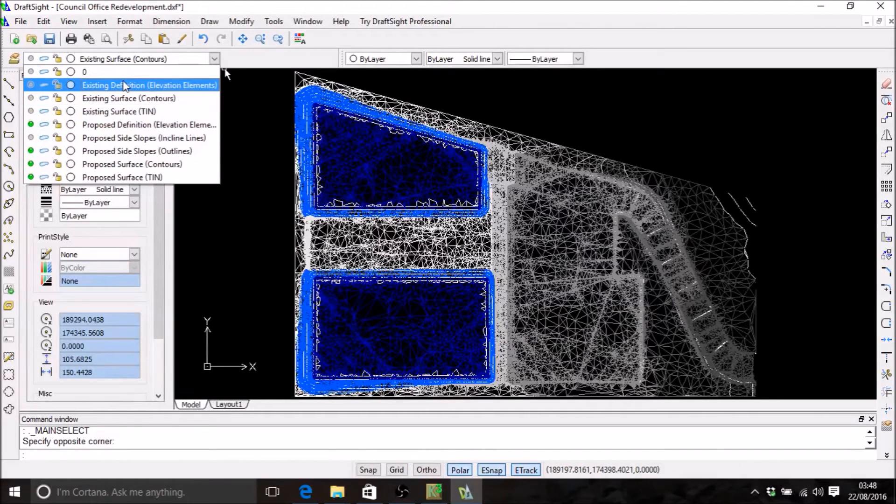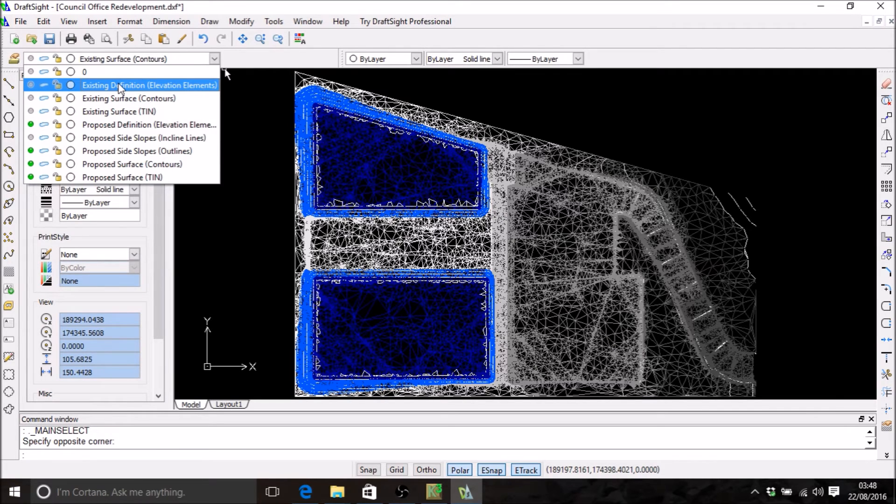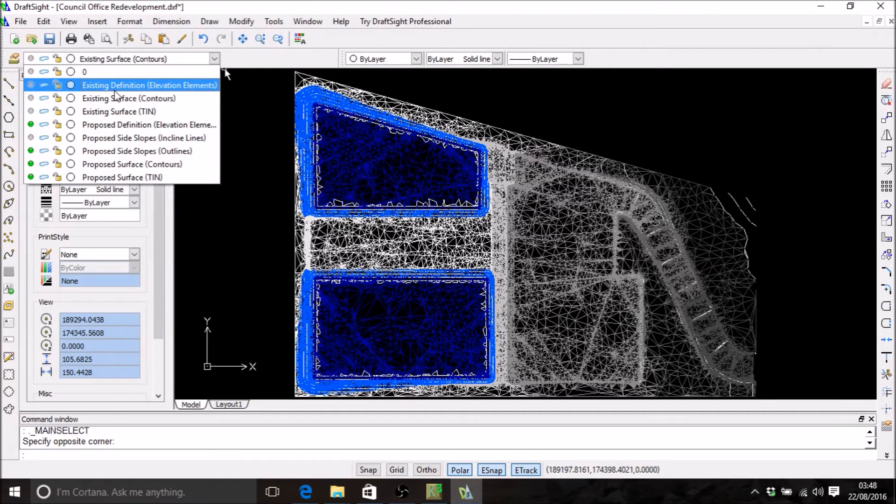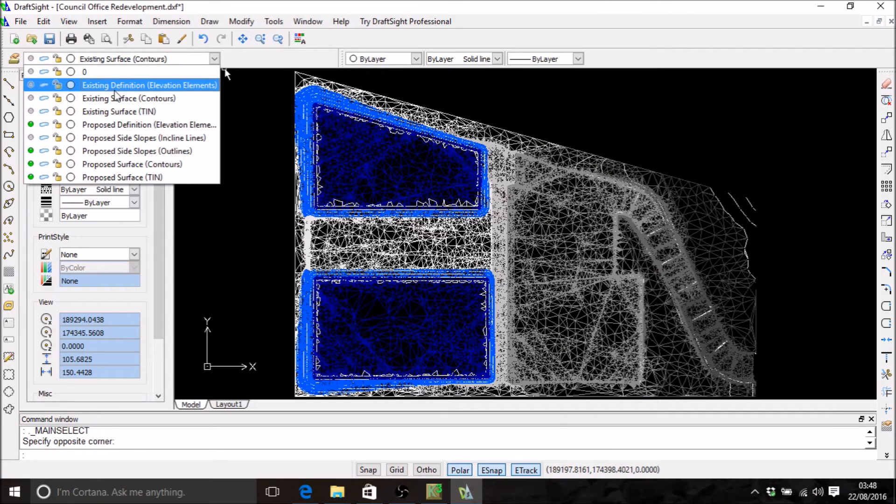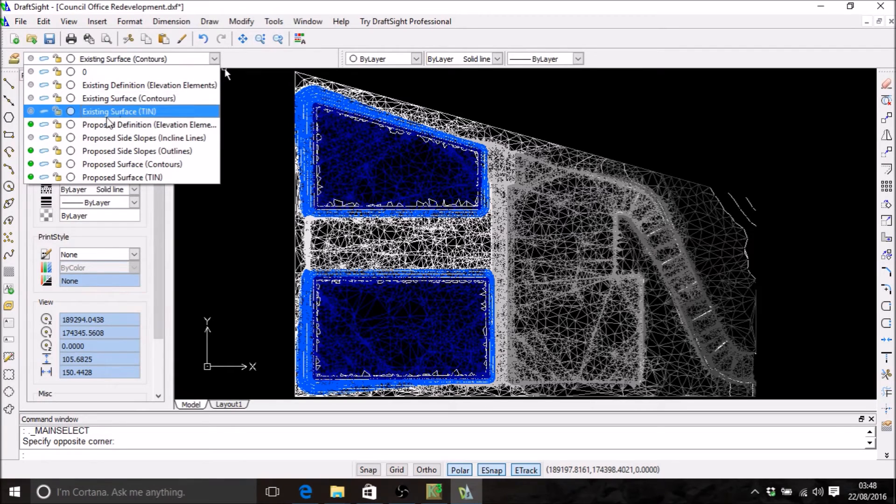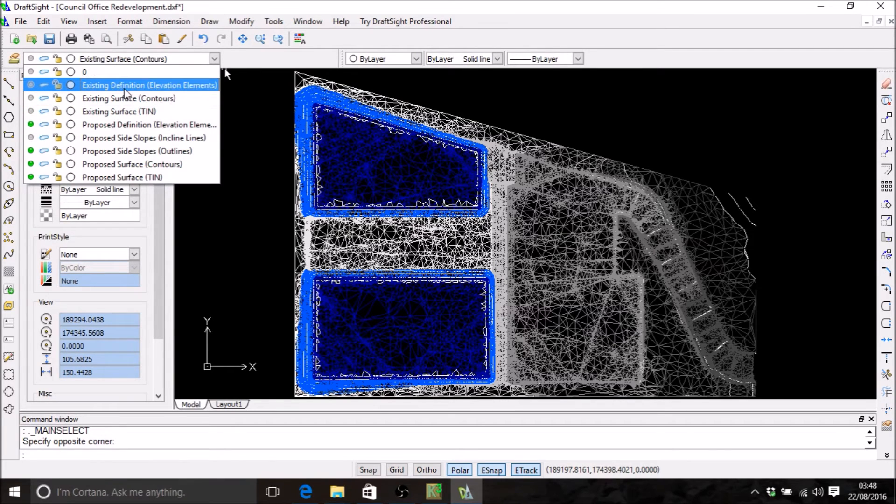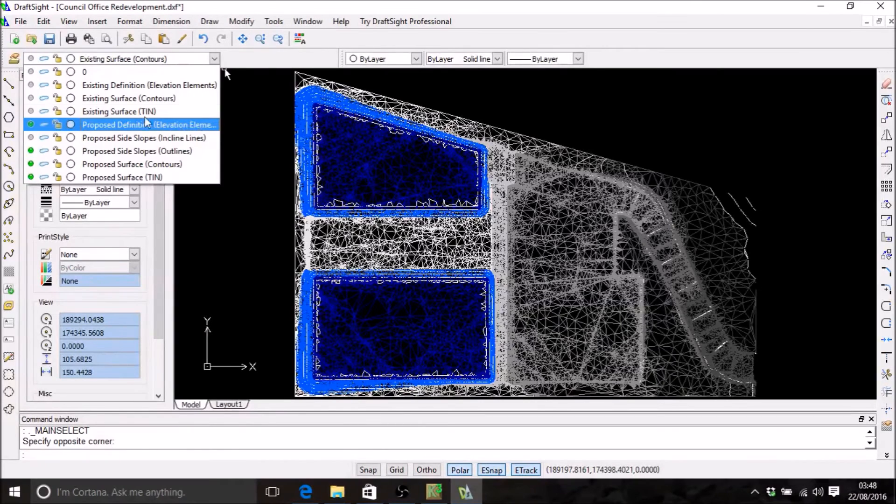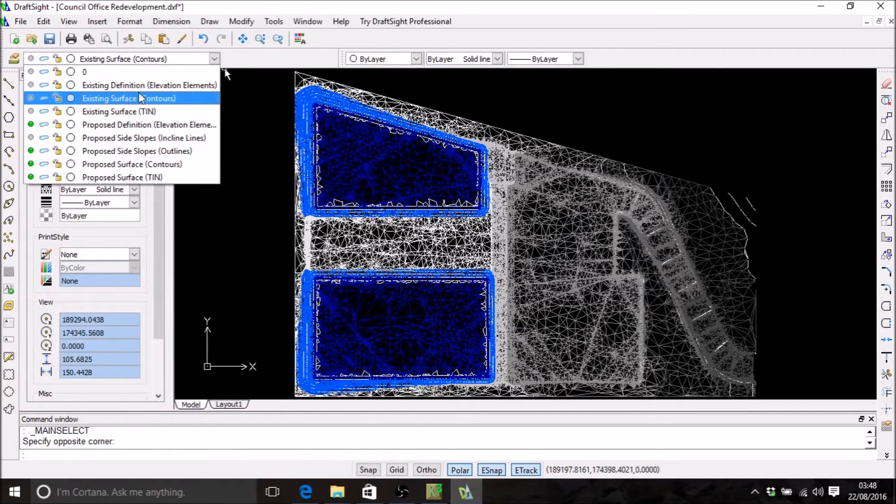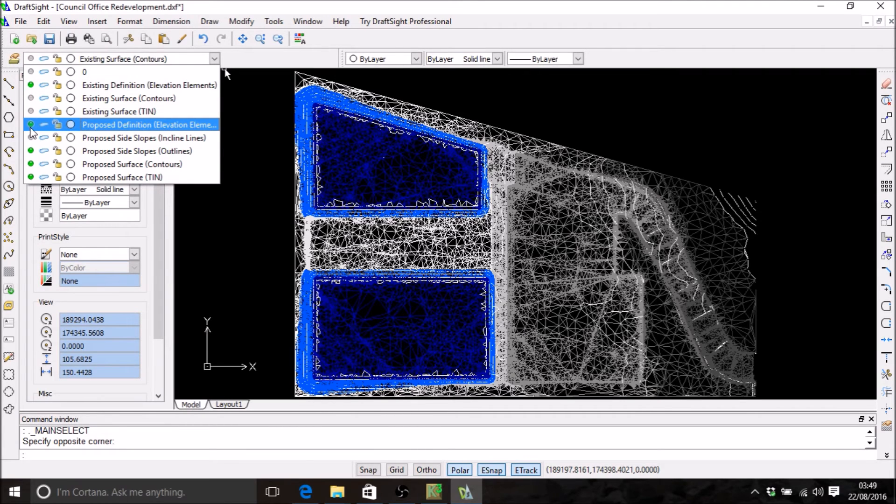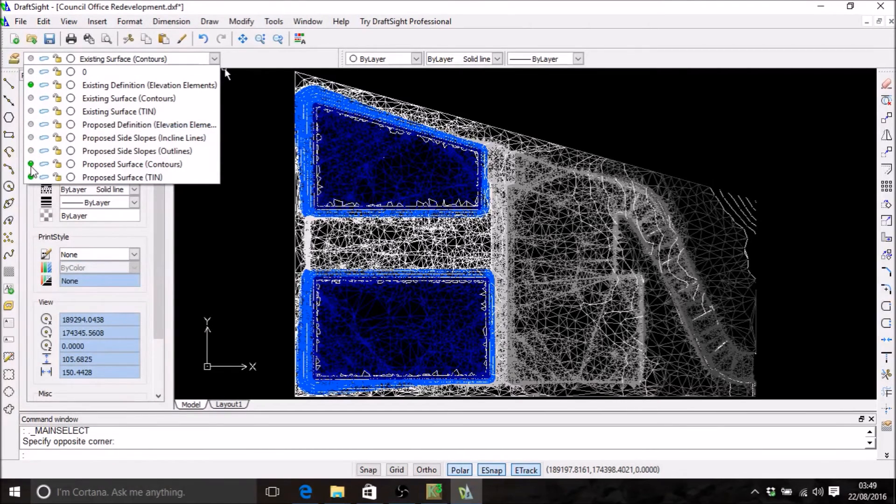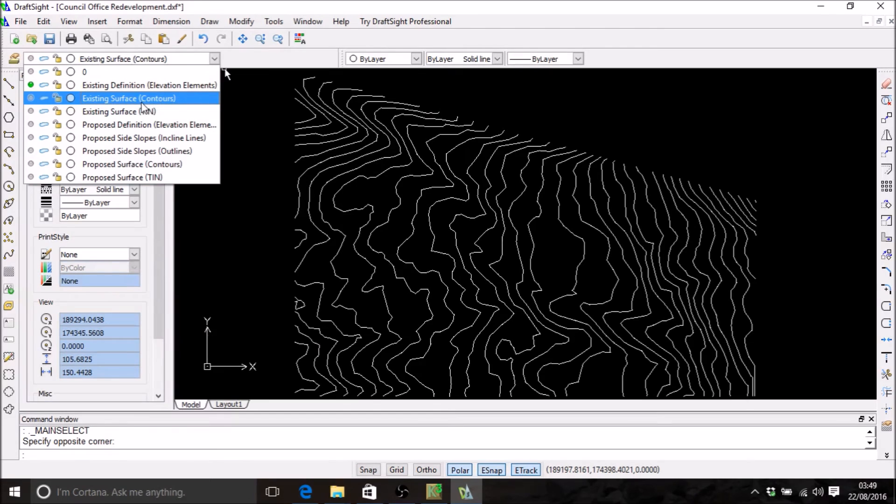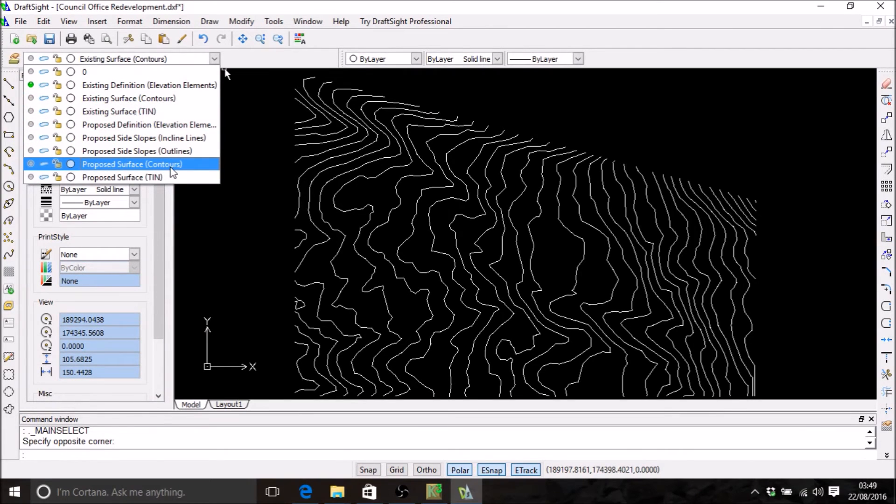First of all, the elements that you've used to define your existing and proposed terrain are all exported to CAD. That could be contour lines and points you've exported from a CAD or text file to define your existing terrain, or elements that you've taken off from the site plan. They will be in the existing definition elevation elements or proposed definition elevation elements. This project has some contour lines that we use to define the existing terrain, so we'll find them in existing definition elevation elements. I'll just turn the other layers off so you can see that.